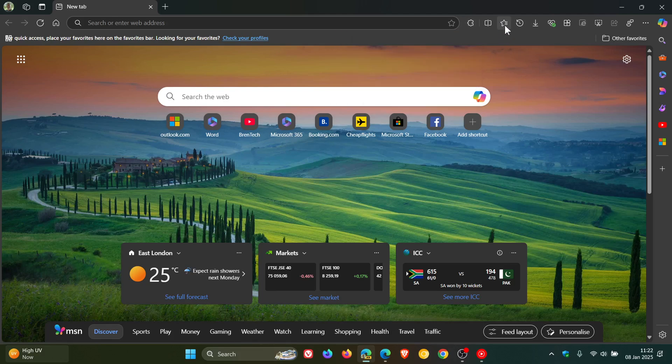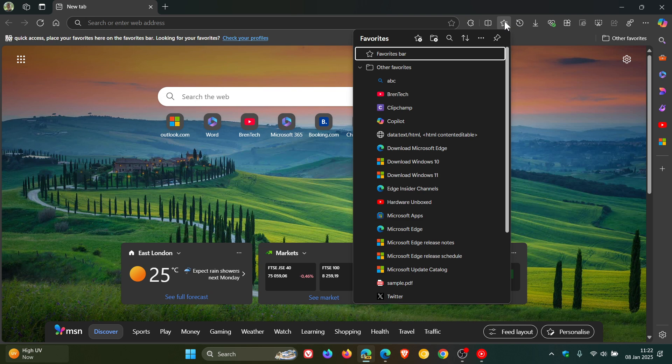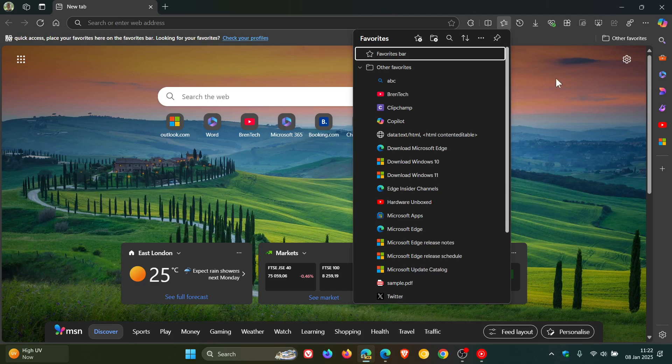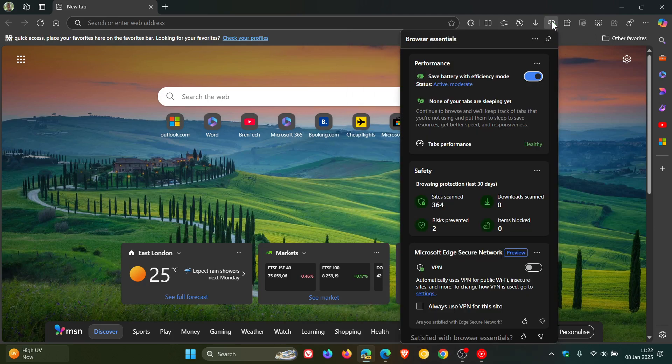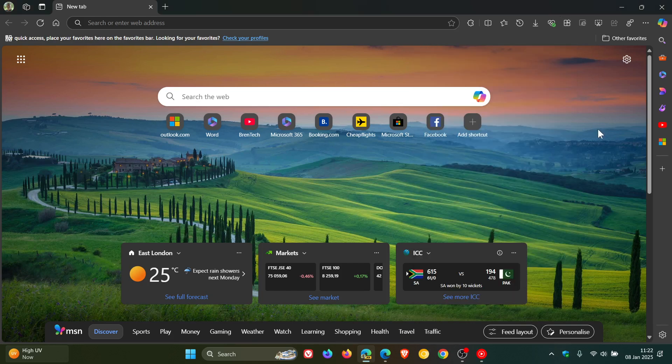And if I head to favorites, that's using WebUI2 but no acrylic. The same would apply for the browser essentials. Still nothing. Sorry, that's just Edge Canary with a bit of a bug. It is quite unstable.